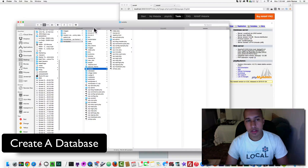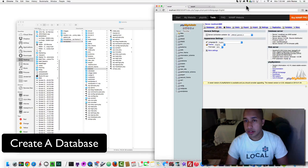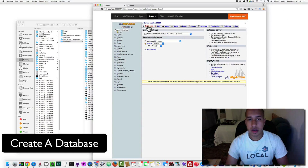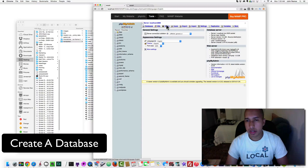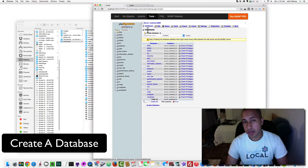Click on phpMyAdmin. Over here are all my databases — if you look at some of these folders you'll notice that some database names are similar to the folder names. I want to create a totally new database, so click on Databases right over here. It's better not to touch anything else if you don't know what you're doing.